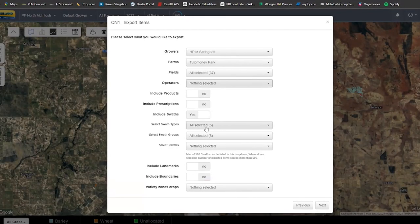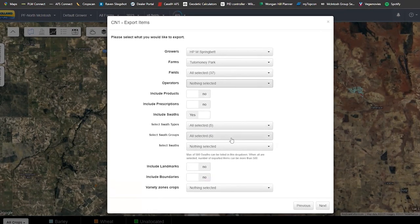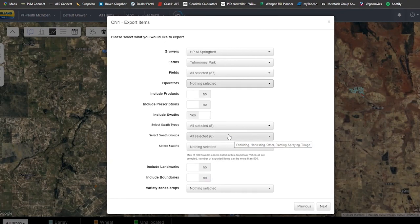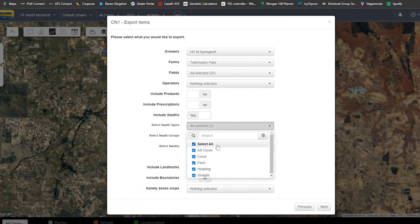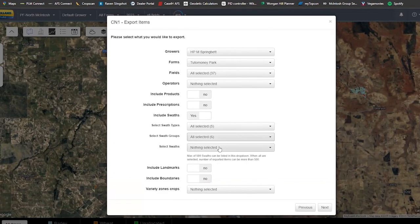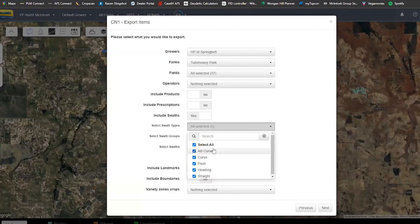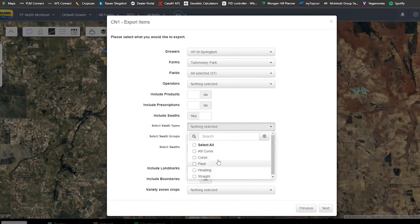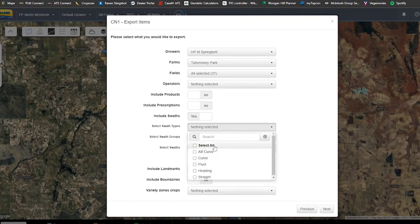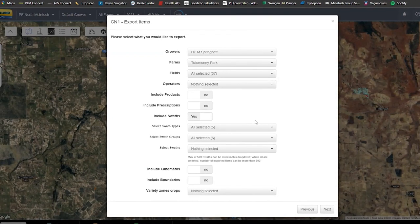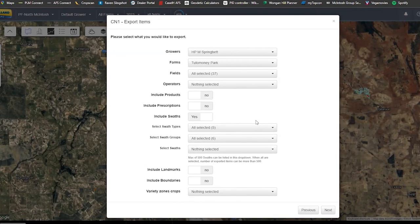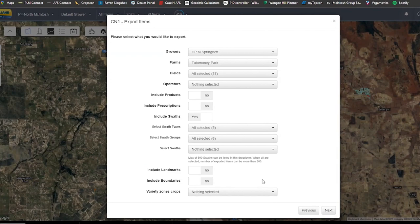The next option is 'Include Swath.' Saying yes means you are including your run lines — AB, contour, or straight lines are all included. You can hand-pick specific ones; for example, I only want straight lines so I'll select heading only. However, since this is a pre-season master setup file, I recommend selecting all — there's no harm in having extra information rather than running out of it.